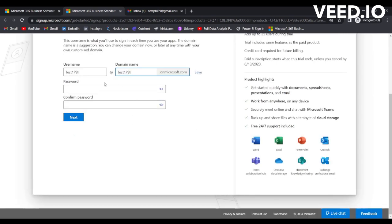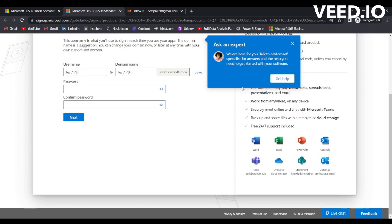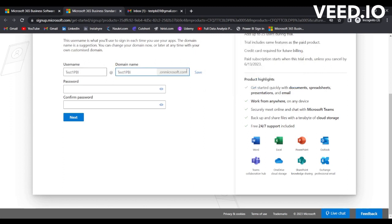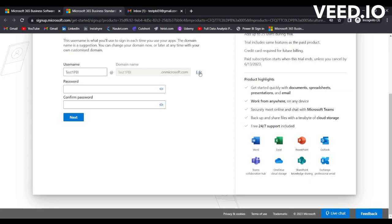Now here you need to select this username. Let this be the username and this is our domain name. You just simply need to click on Save and simply type the password.